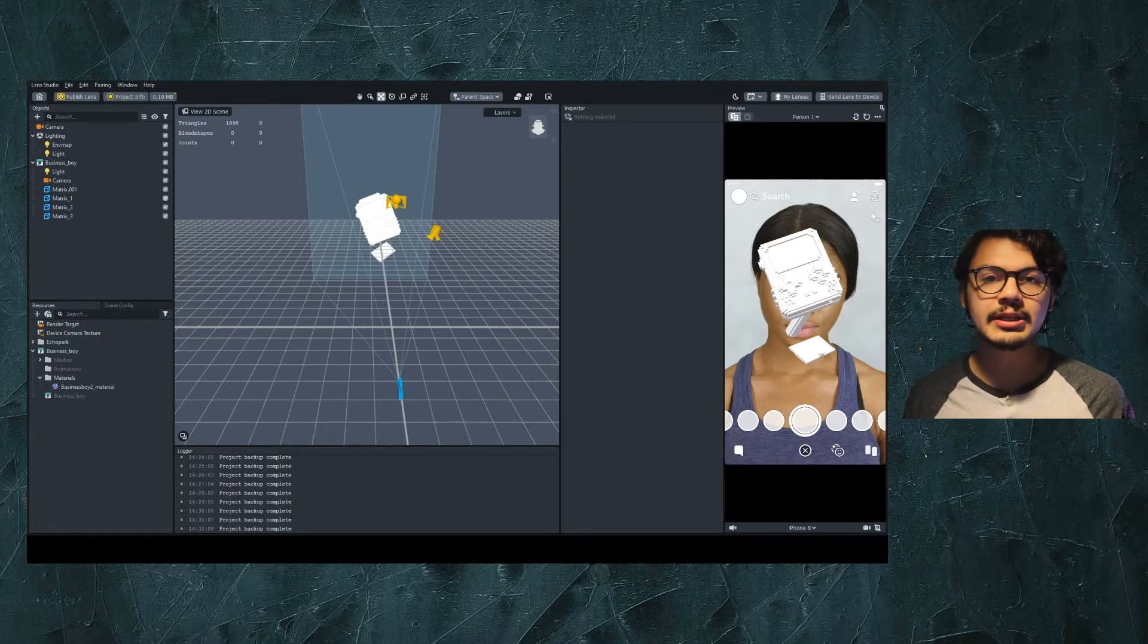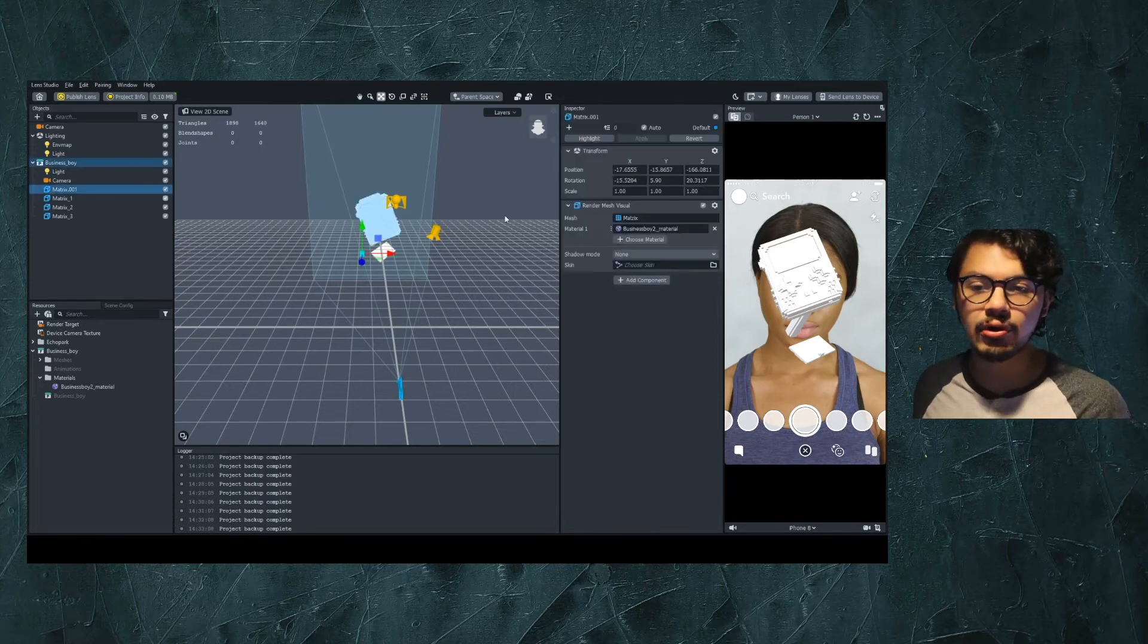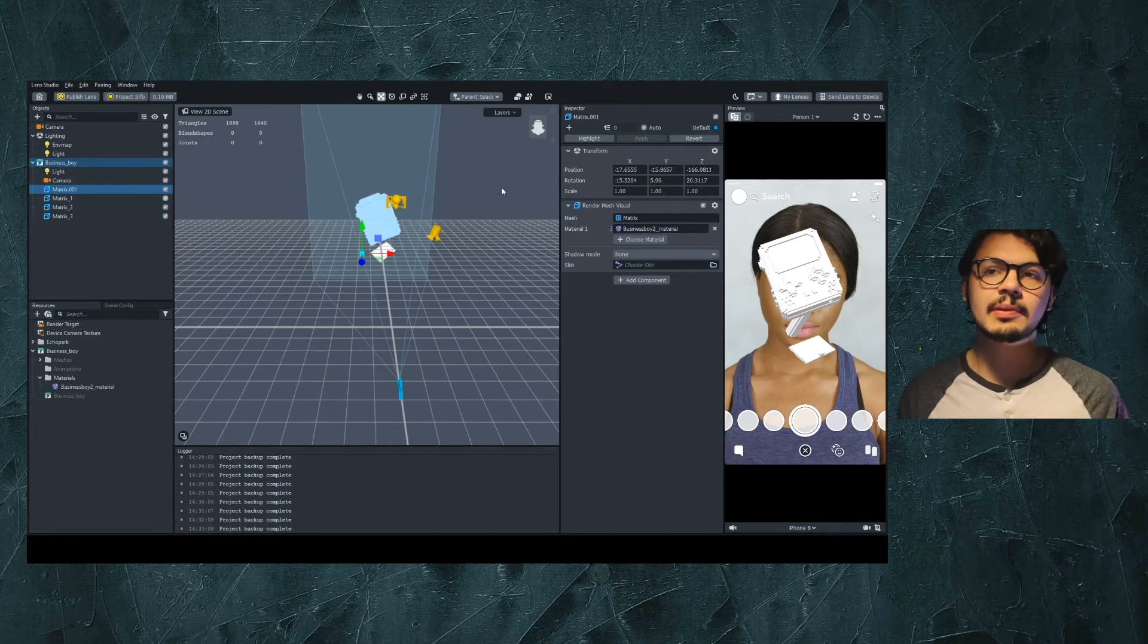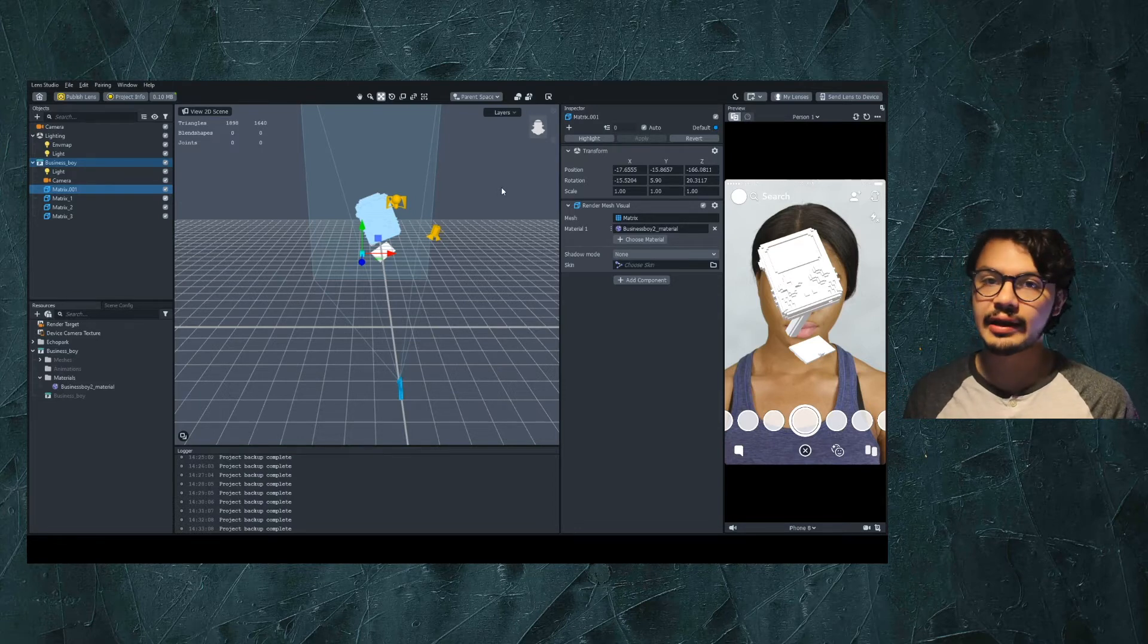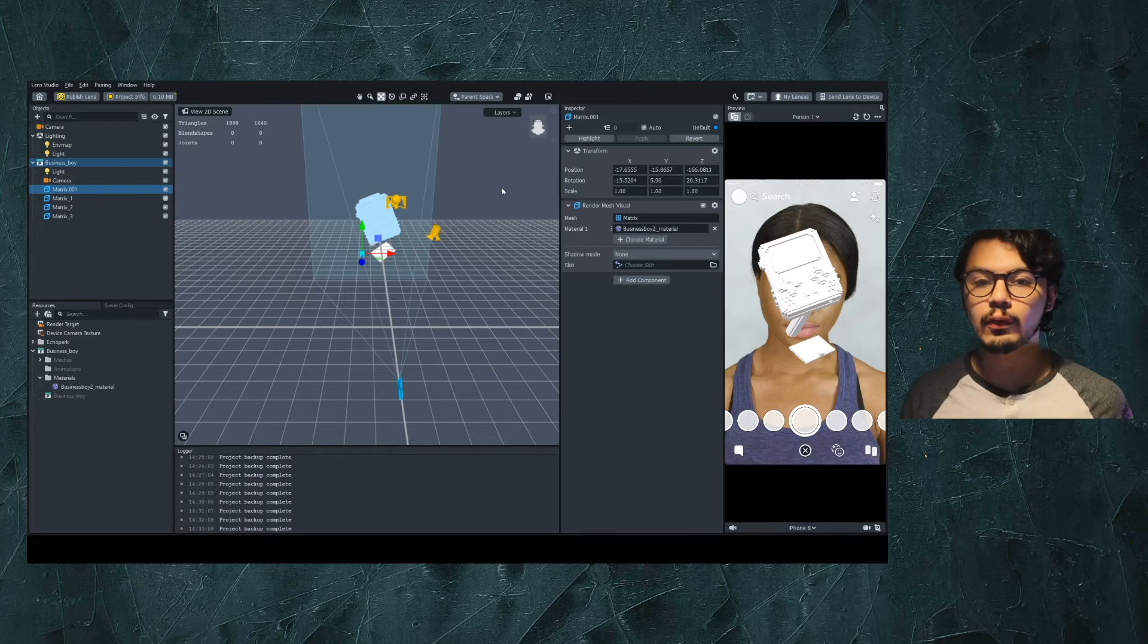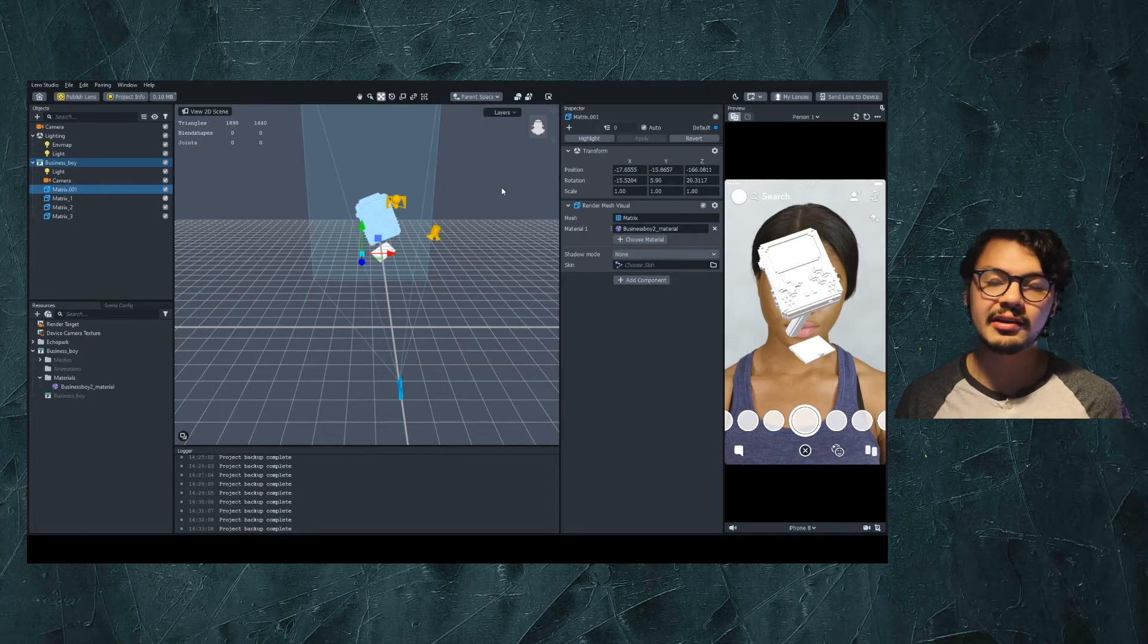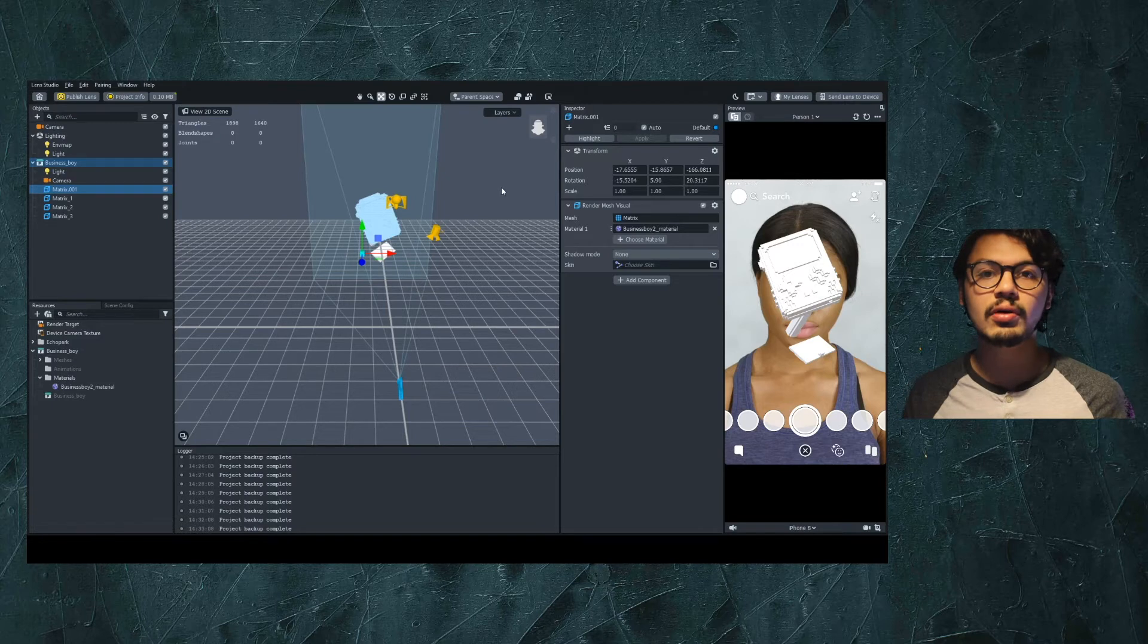Specifically today we'll be working with a new window that we haven't used yet called the Material Editor. The Material Editor will allow us to control the materials used on top of the 3D models. The material controls what will be displayed and rendered in our view depending on factors like lighting, textures, bump maps, all these things that contribute to the texture and look of the 3D model. Today we'll focus on the process of getting a texture set up, best practices and common practices for textures, as well as how to make your own textures within Lens Studio.